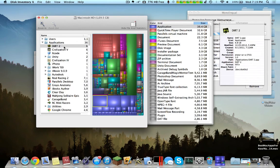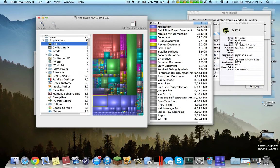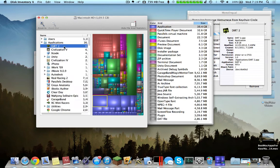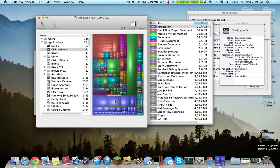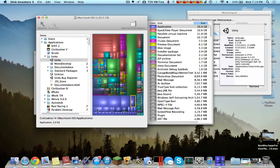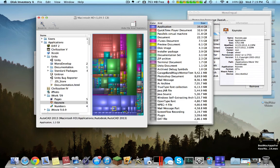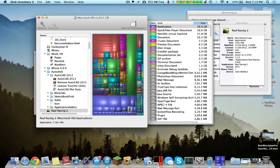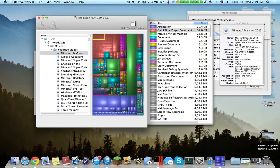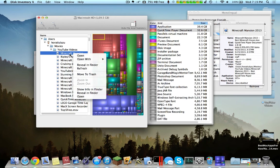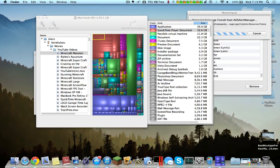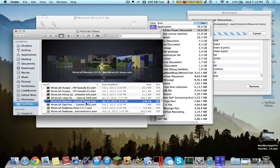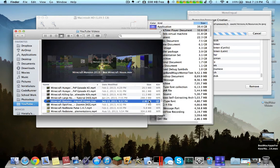If we go over here, it shows Diablo 2, which takes up 6.8 gigs, and Civilization 5, which takes up 6.5 gigs. Here we can see which applications take up the most space on my computer. AutoCAD, Real Racing 2, and QuickTime Documents. You can tell that Minecraft Mansion takes up a significant amount of space on my computer. You can head over to Movies, YouTube Videos, and Reveal in Finder.